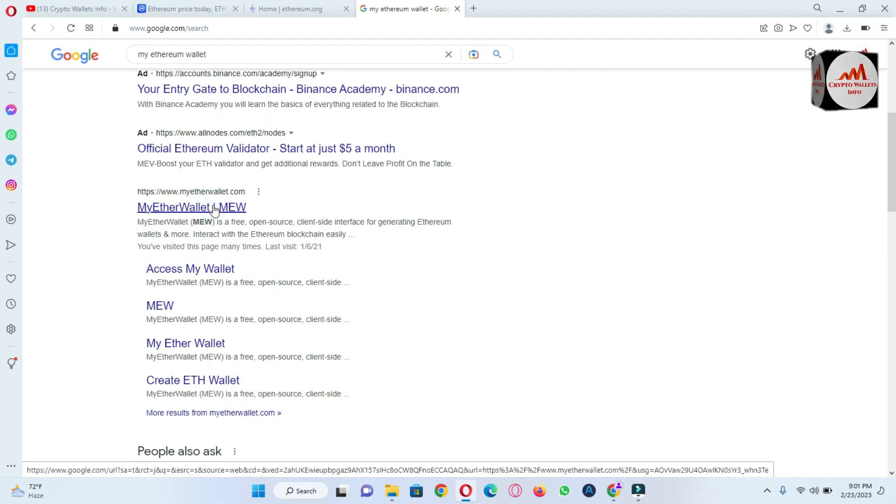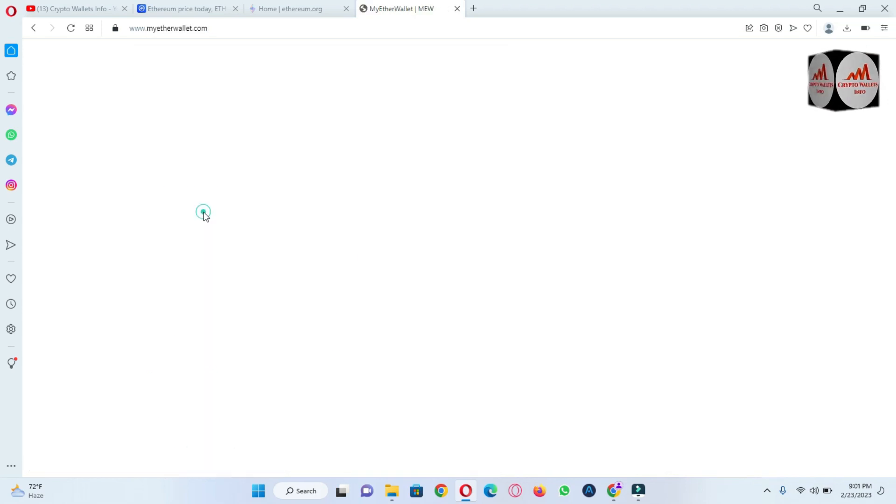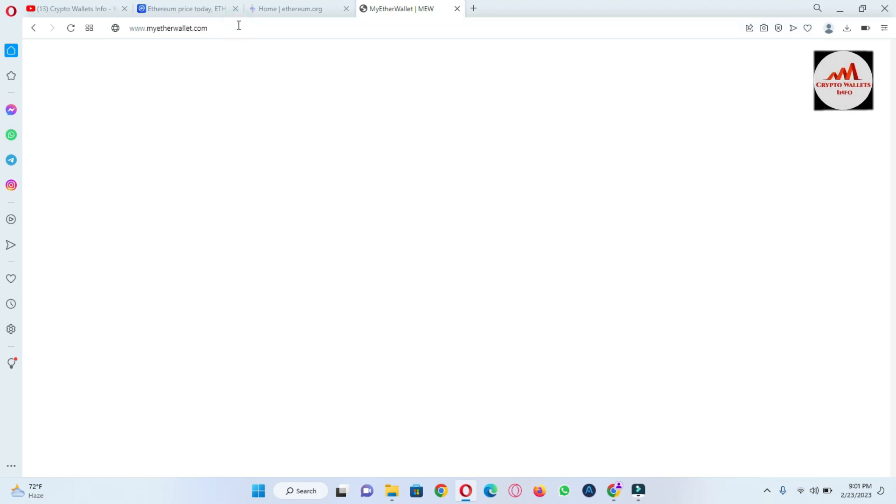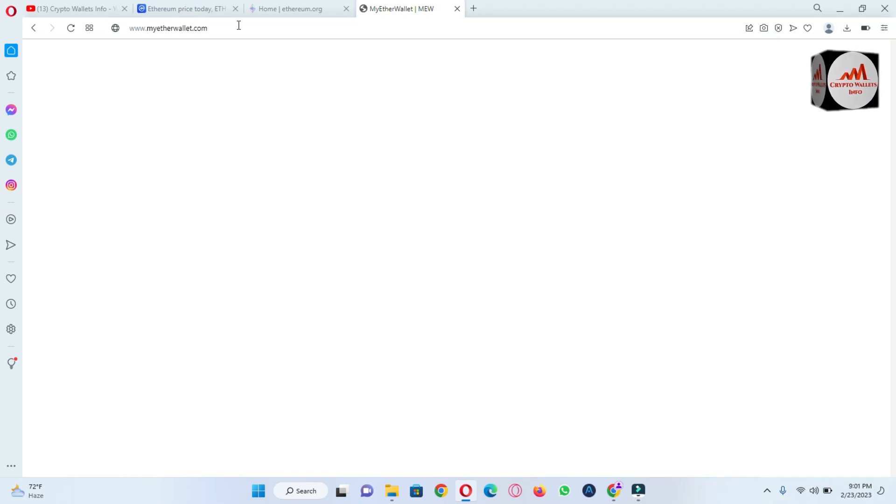Okay, I have clicked on myetherwallet.com website and now going to wait for this website to open, and then we will create an account.